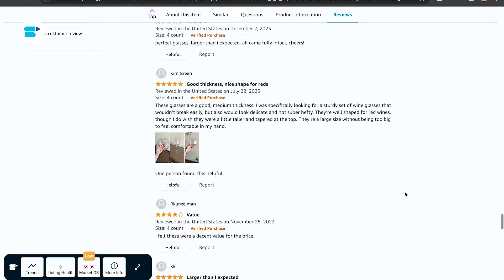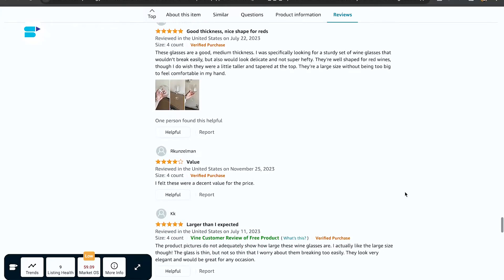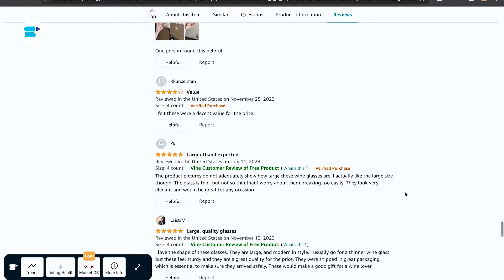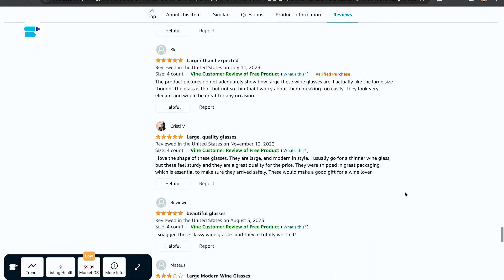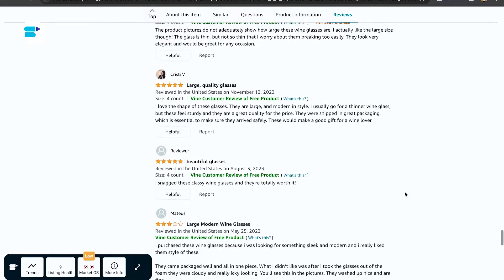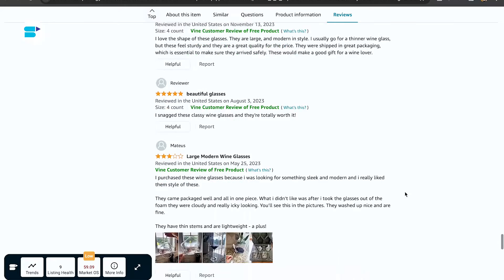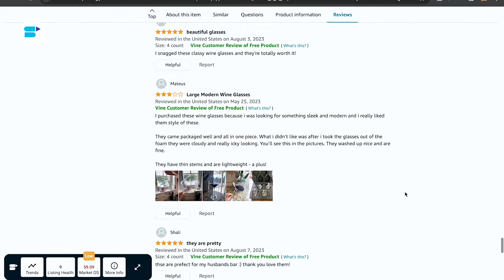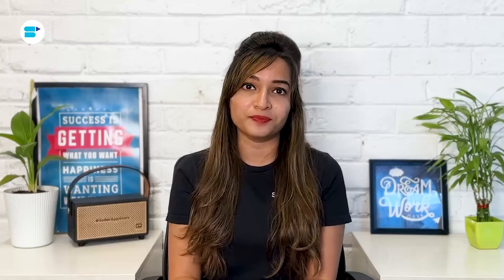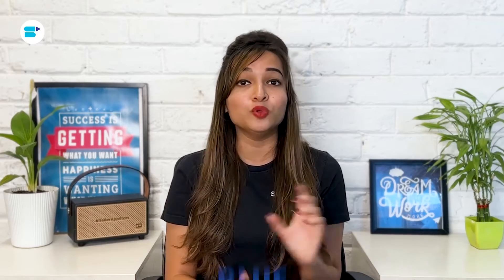You might stumble upon keywords that are frequently used but aren't relevant to what you're offering. For instance, if you're selling red shorts and notice competitors using terms like 'blue' or 'white,' adding these terms as negative keywords can prevent your ads from showing up in unrelated searches.